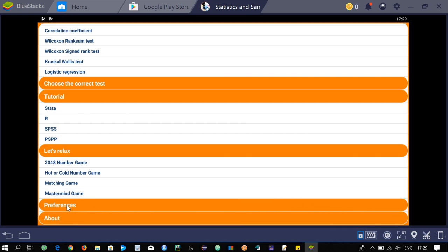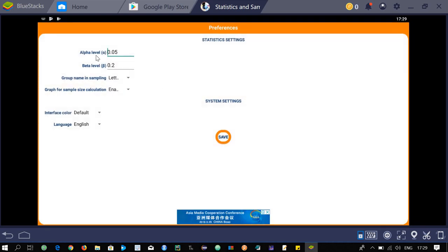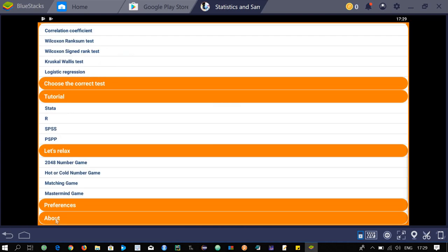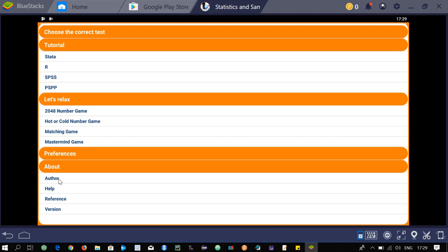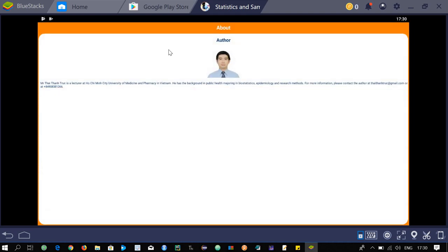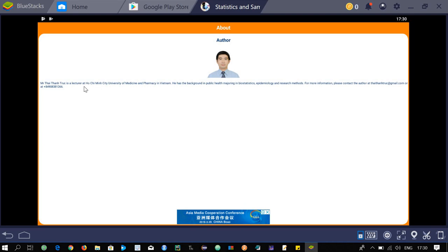The preferences section lets you set default values — for example, alpha is set at 0.05 and beta at 0.2, and these can be changed. In the about section, you can learn about the author, Mr. Thay Thorn Truk, a lecturer at Ho Chi Minh City University of Medicine and Pharmacy in Vietnam, with a background in public health, biostatistics, epidemiology, and research methods.